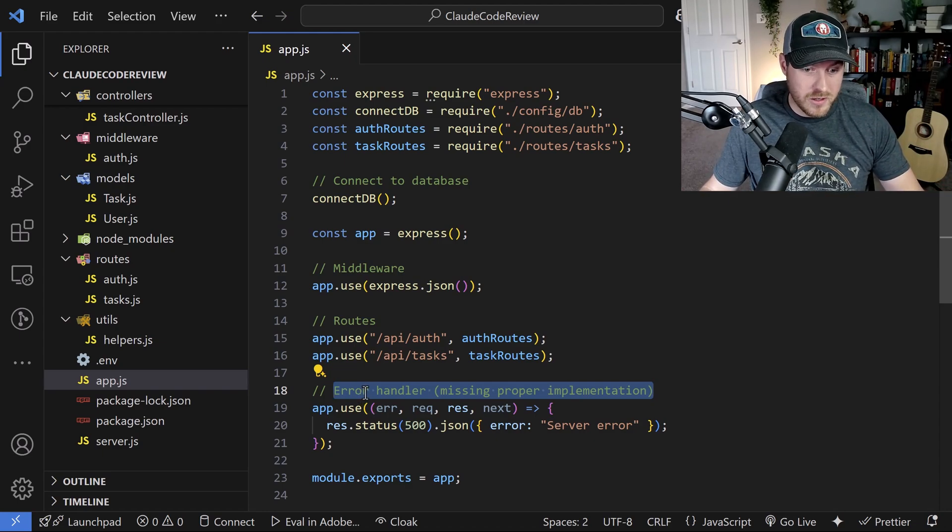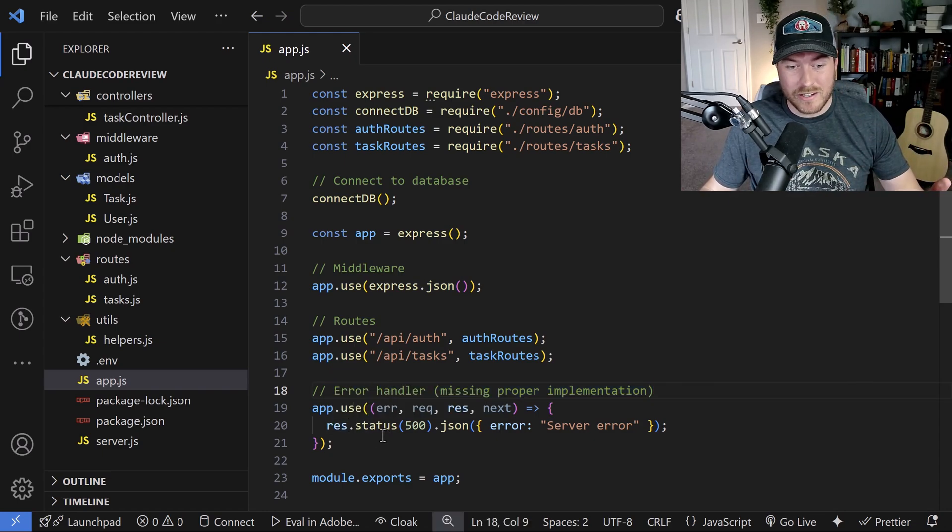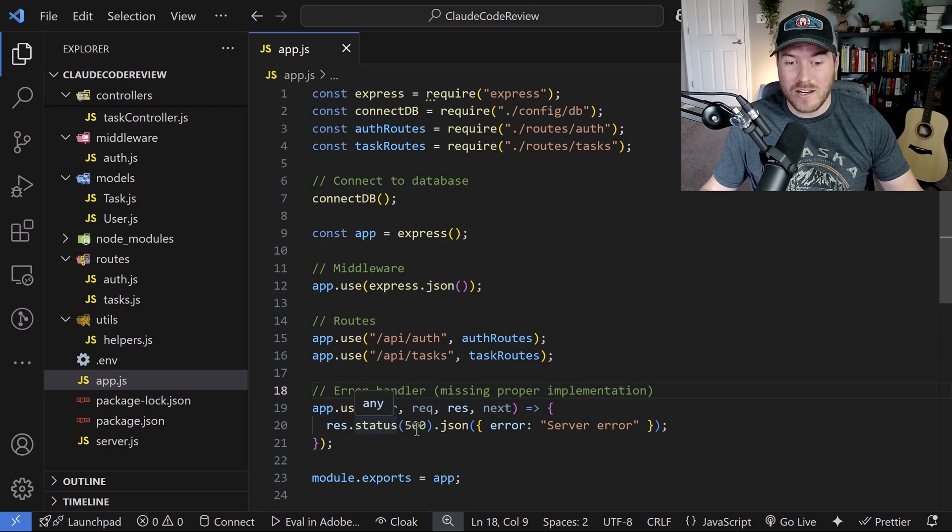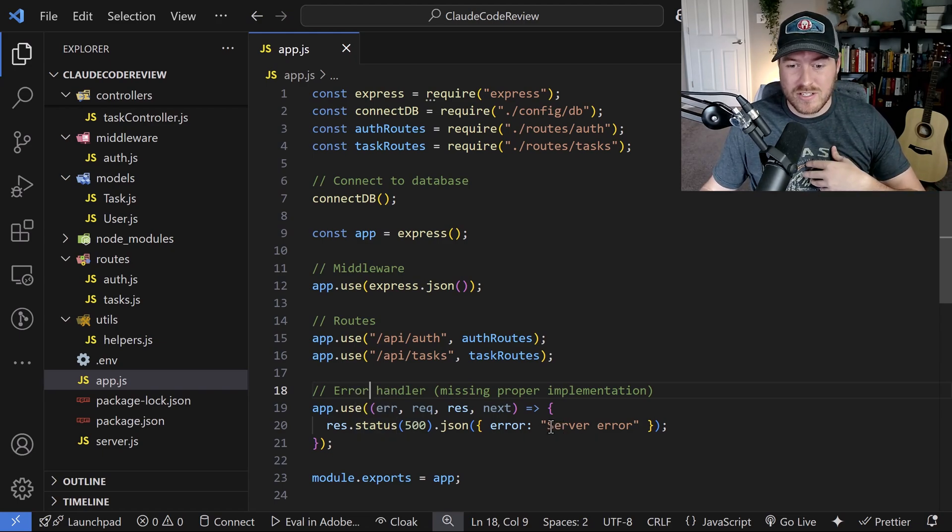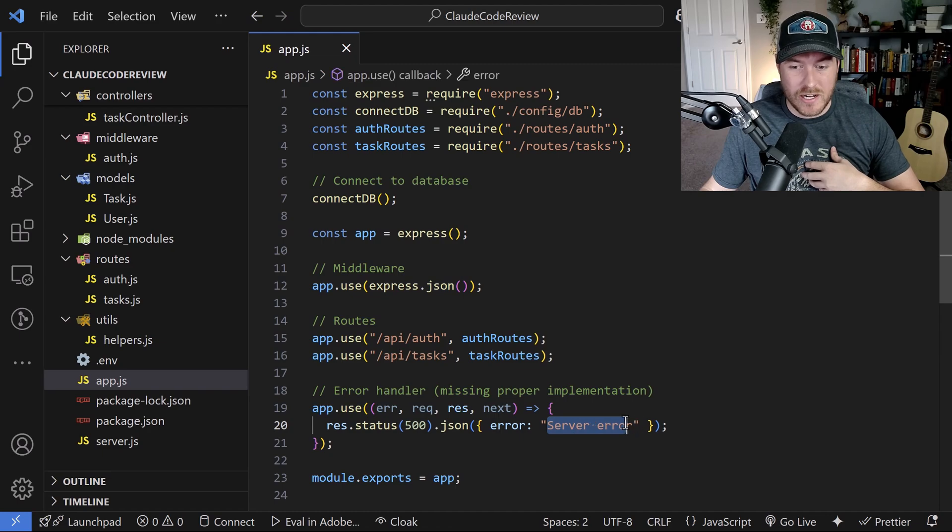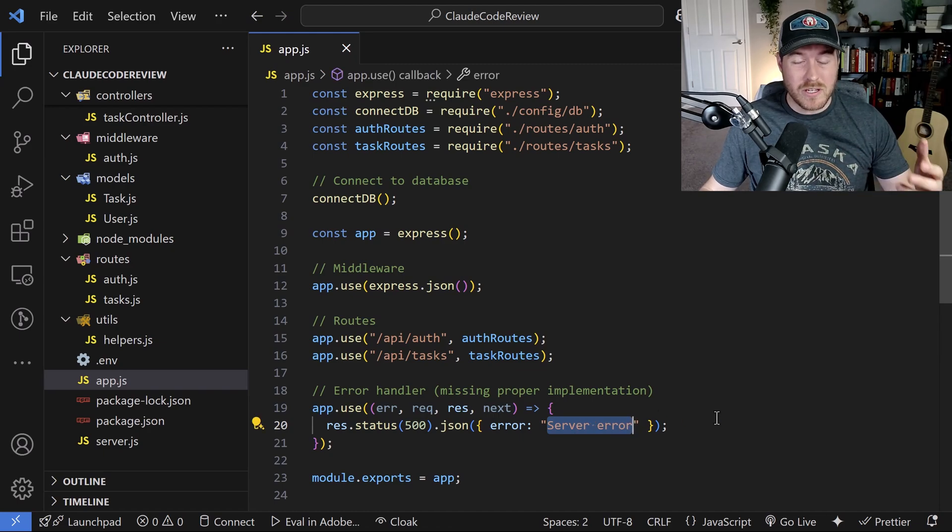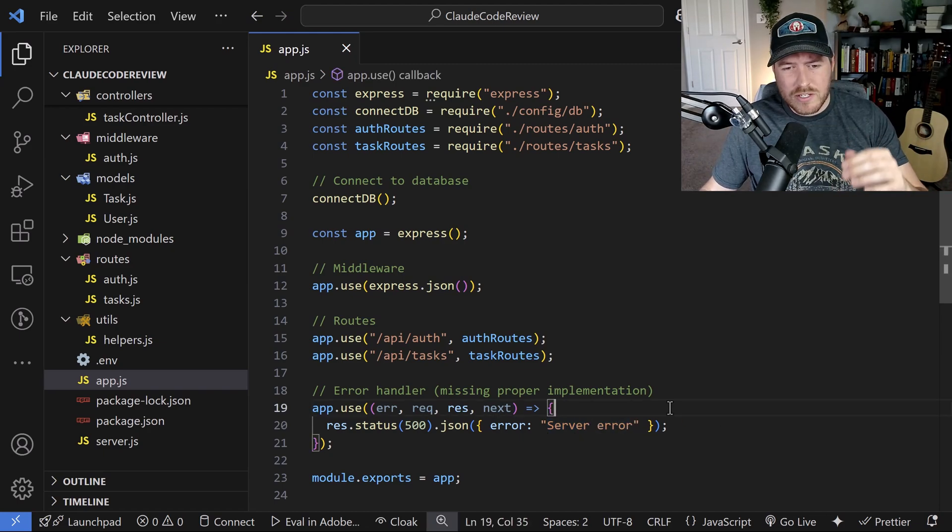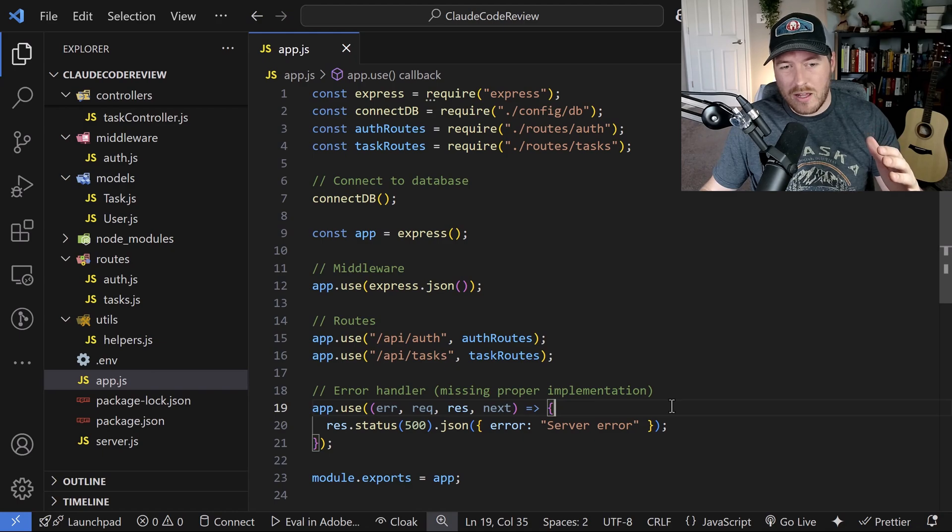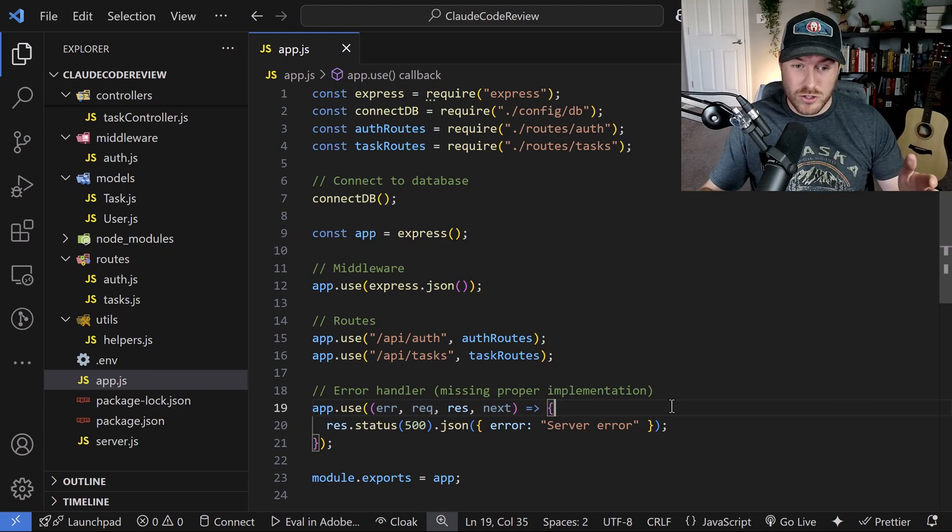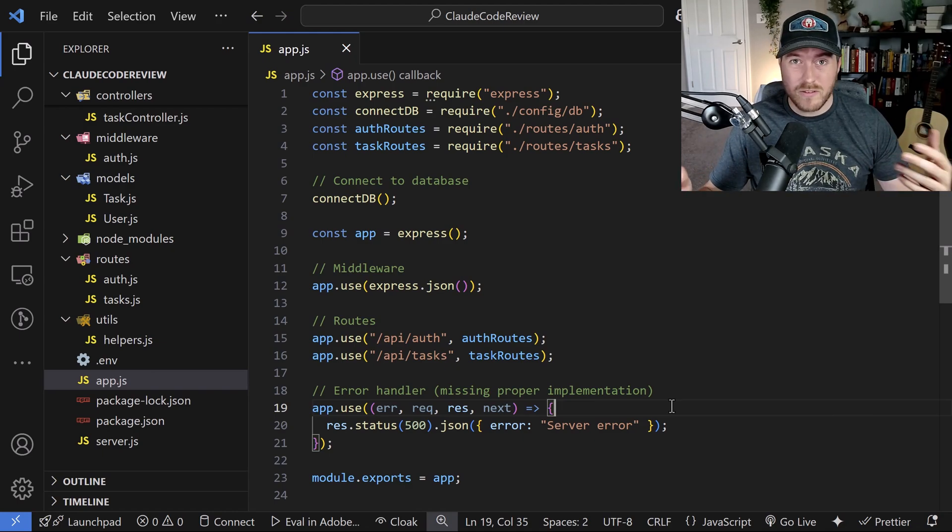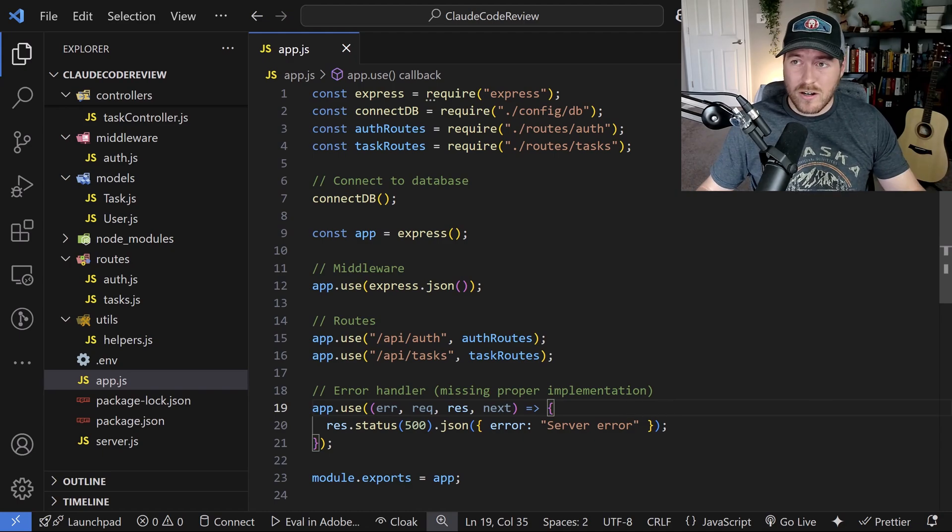For this particular one, you can tell there is no error handling here. We're just responding with a 500 regardless of what may have happened and we're just sending out a server error. So clearly that's something that could be improved by Cloud Code. There's no real reason to show you the full app because honestly Cloud Code should show us all of the issues within this entire code base. So let's get started.